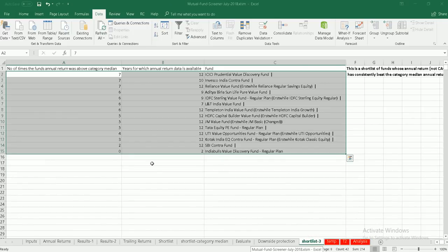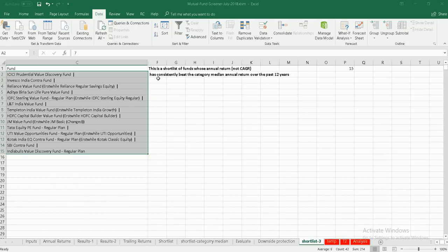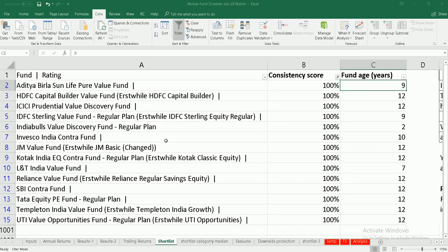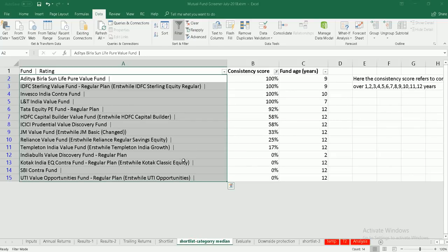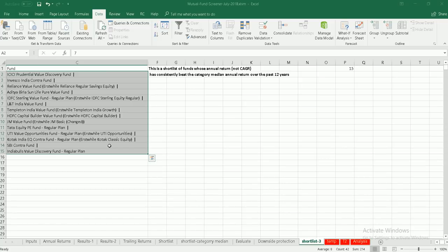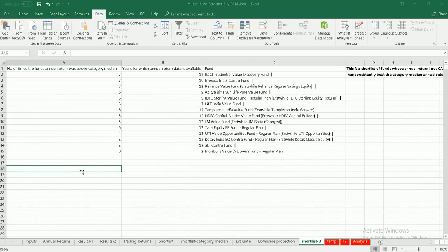Finally, there is a third shortlist. In this shortlist, you can find out the number of times the fund's return was above the category median and the years for which annual return data is available. Please recognize there are three shortlists: the first uses return ranking with CAGRs (1-year, 2-year, 3-year, 5-year, 6-year, 7-year); the second uses the same CAGRs but checks consistency above the category median; and the third uses annual returns to find out whether the fund is above the median annual return for each of the last 12 years considered, depending on how many years of data are available.